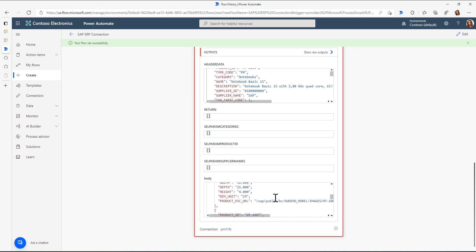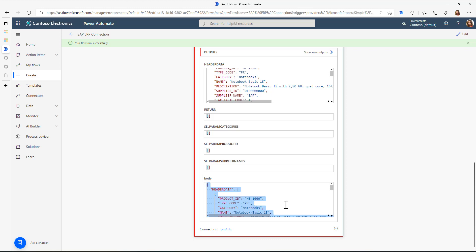Now, obviously, what I could do is, since this is now a JSON format, I could take this body, parse this JSON format, and then continue with this information in my Power Automate flow.